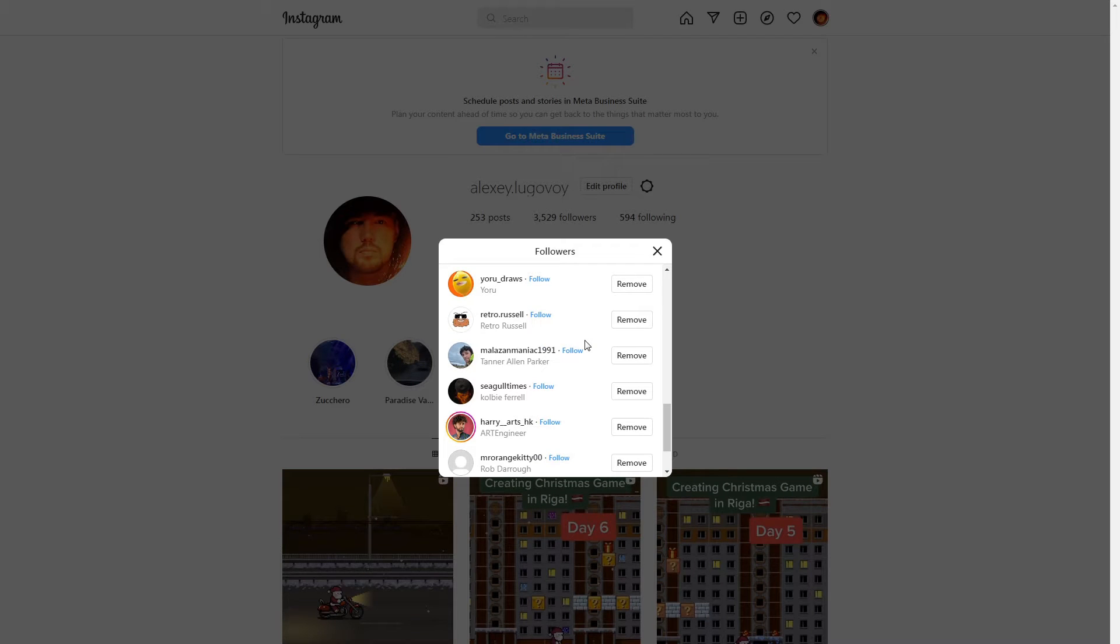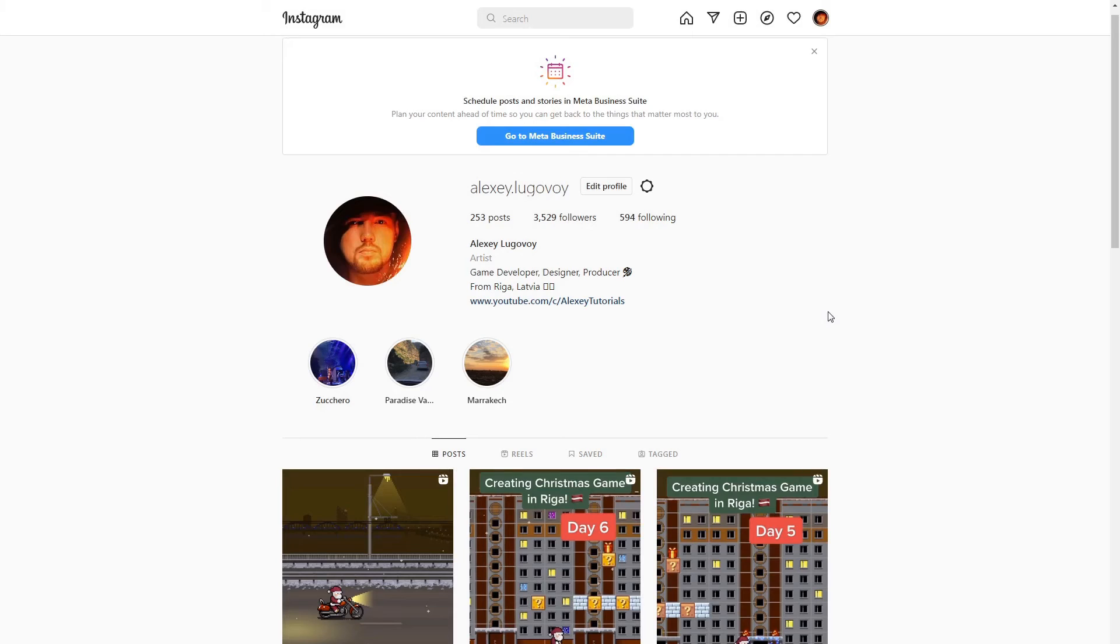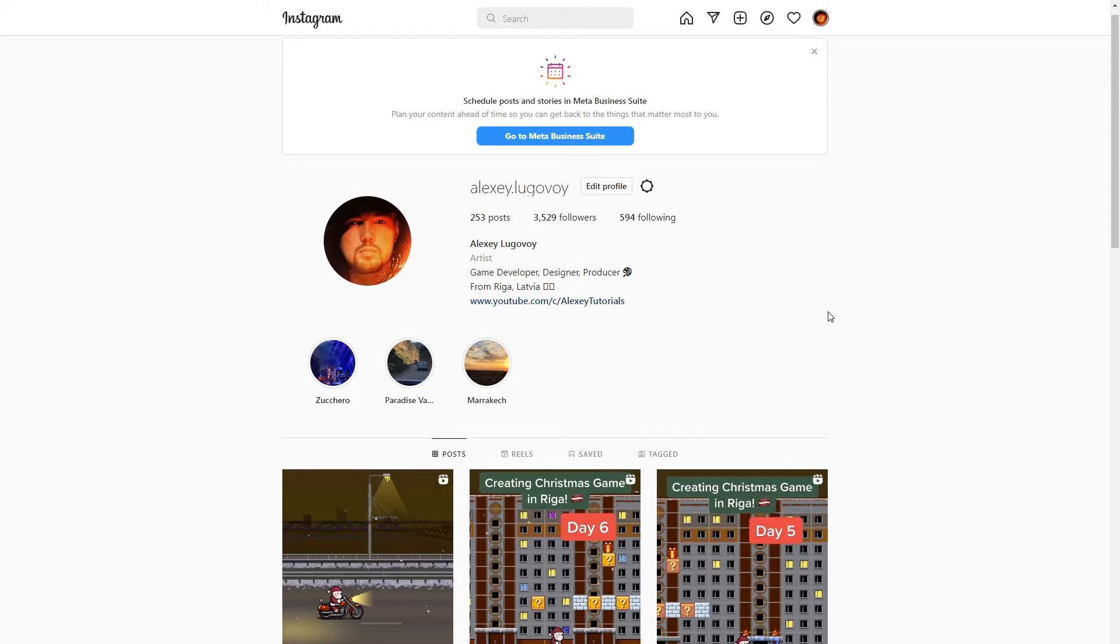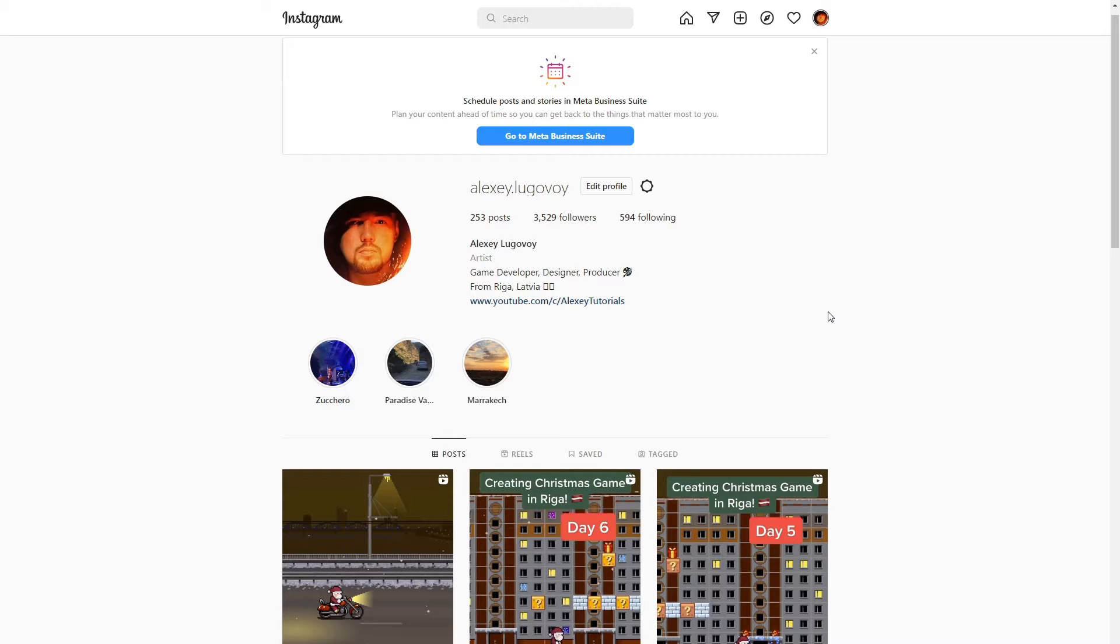Of course doing this manually is out of the question. It would take just way too much time and effort. We need to get them in a machine readable format so we can process them using some script. Unfortunately Instagram doesn't provide any public API to do that the easy way. But today I will show you how we can leverage Instagram internal APIs to get all the followers.